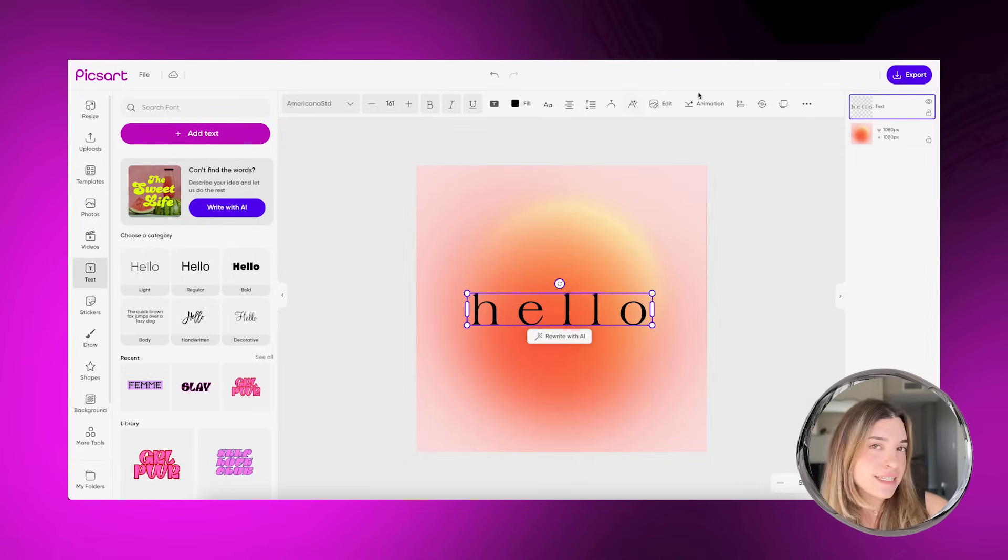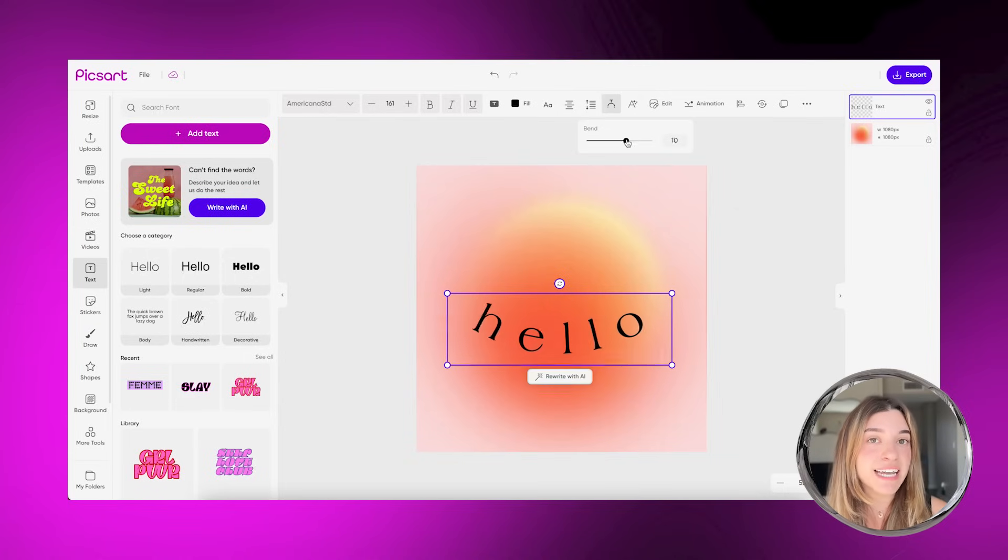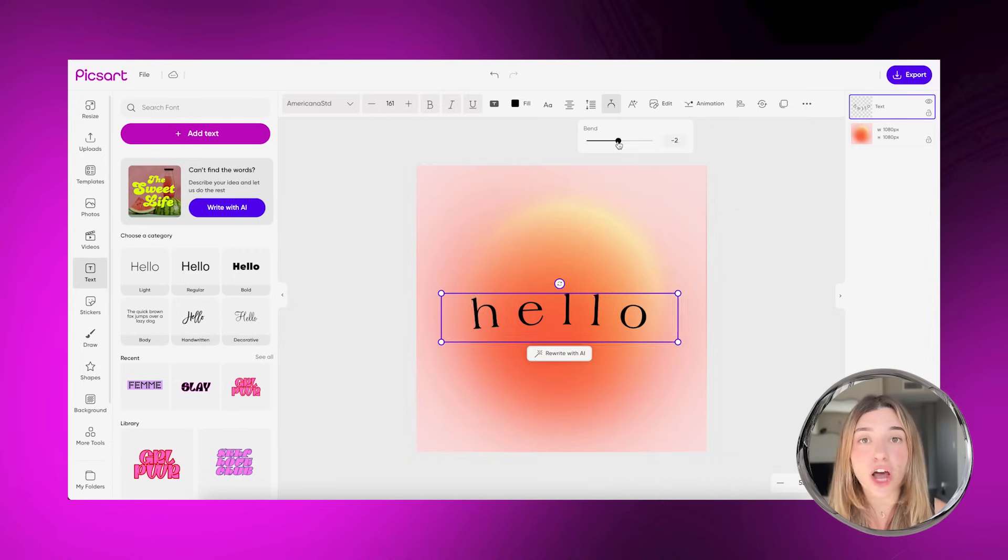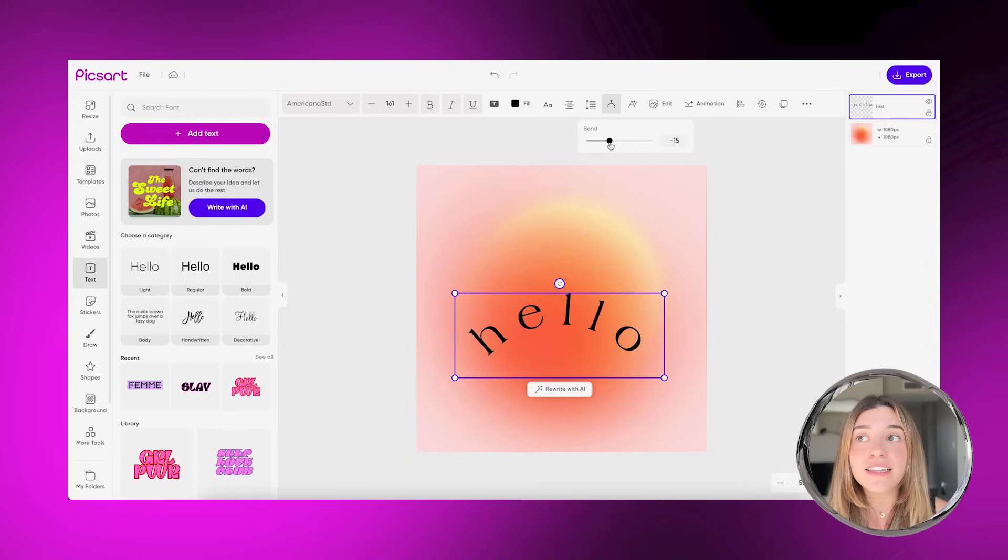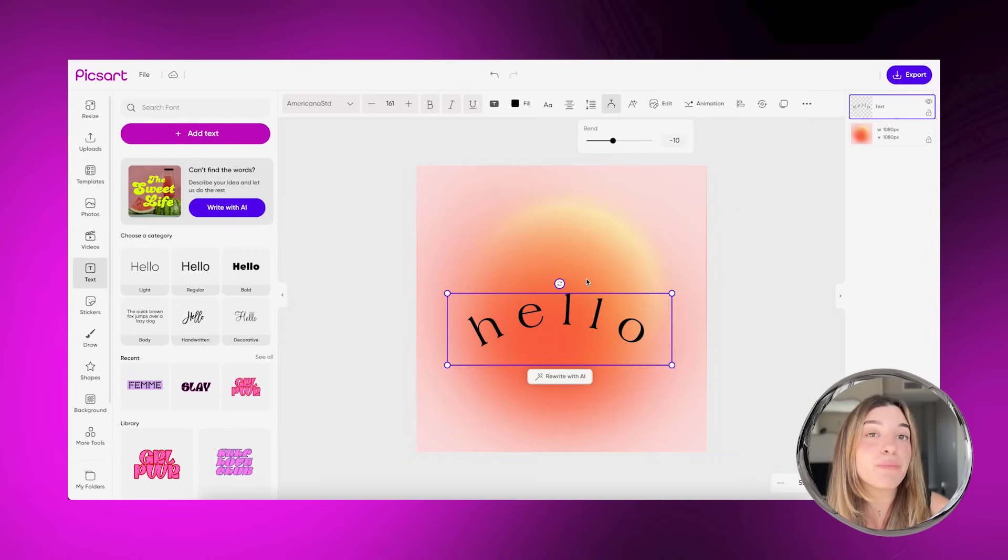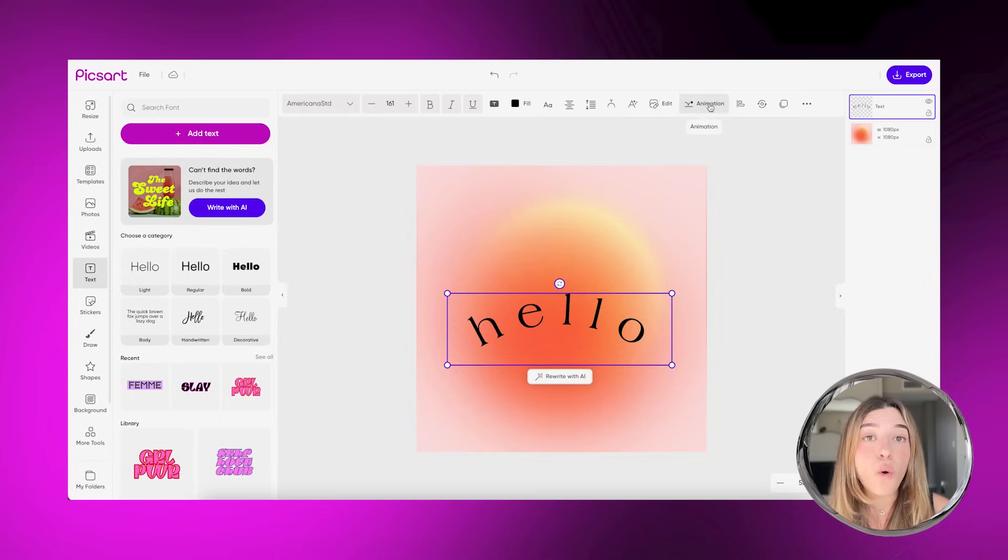To spice things up, you can play around with different text tool features and options like the curve tool. With this, you can bend your text and give it an awesome curve effect.